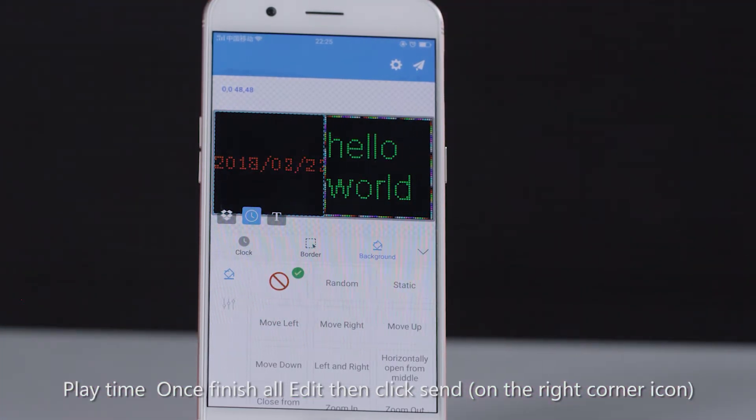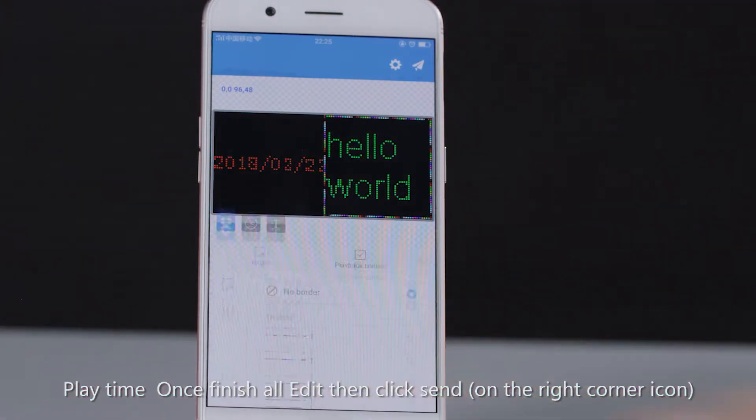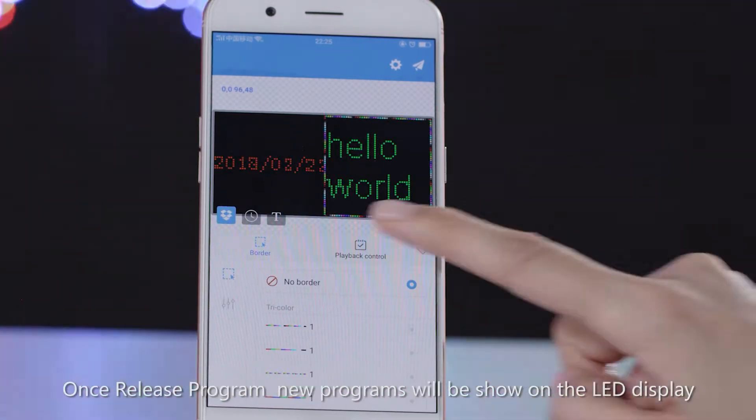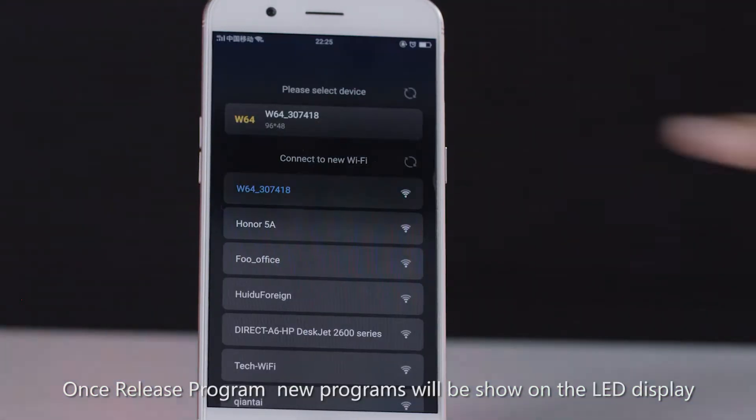Once all edits are finished, click the send icon in the top right corner. After releasing the program, the new program will be shown on the LED display.